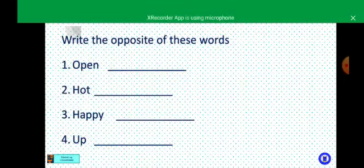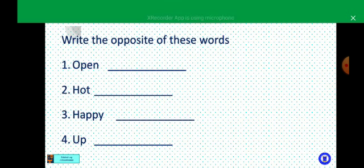Children, now I'm going to give you a class work. The instruction says: write the opposite of these words. Number one: open — opposite is dash. Opposite of hot is dash. Opposite of happy is dash. Opposite of up is dash.